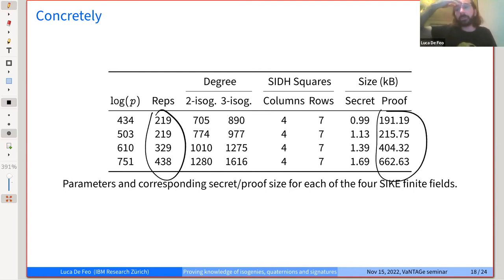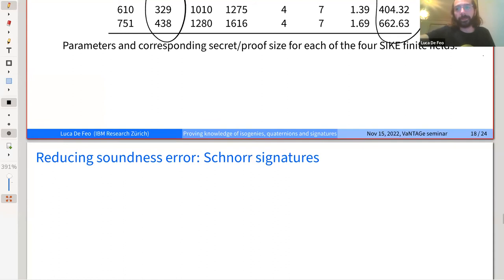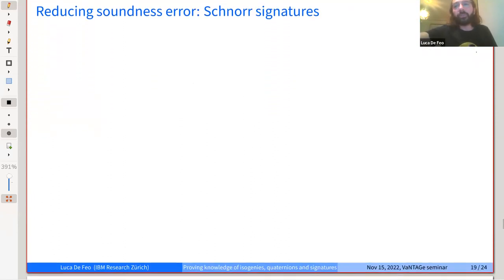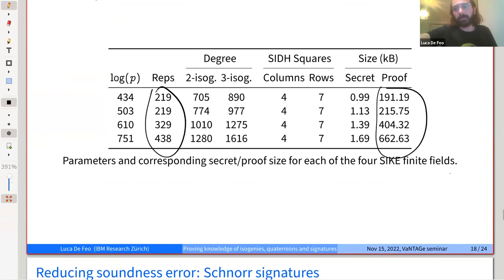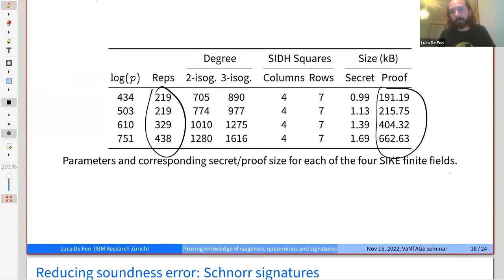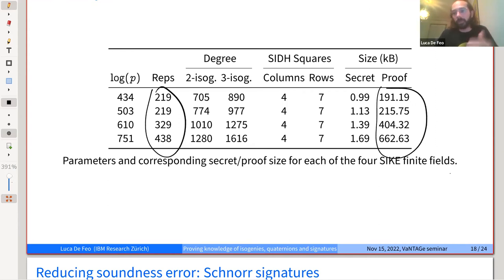I wanted to say something about SKI-sign but I'm totally out of time. The goal would be to reduce these proof sizes. These proofs are good for some applications but very bad for signatures — no one wants to use them in practice. If you want to make signatures, you'd like a sigma protocol where the soundness error is much lower, exponentially lower, so instead of challenges being one out of two or one out of three...